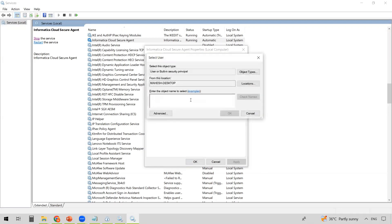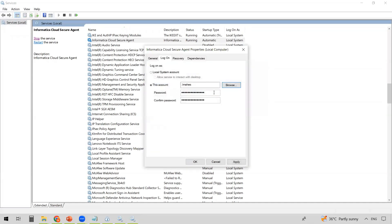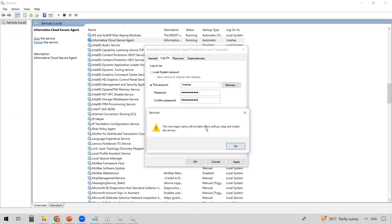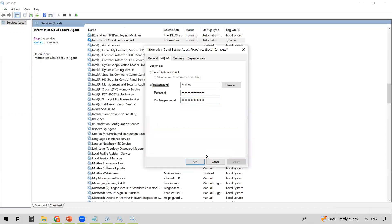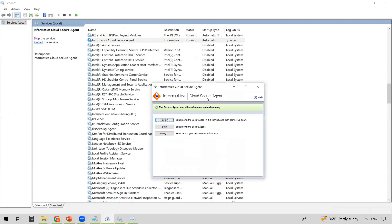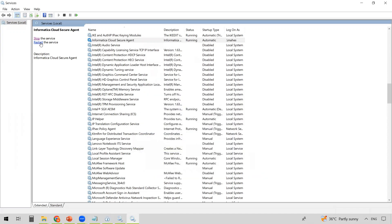We need to select 'This account' and provide a user that has administrator privileges on the system where the Secure Agent is installed. If you're unsure of the username, click Browse, select the username, check names, and click OK. Provide the administrator password for that user and confirm it. Click Apply. You'll see a message saying the new logon name will not take effect until you stop and restart the service, so we need to restart the Cloud Secure Agent. I'll restart it directly from the Services window.